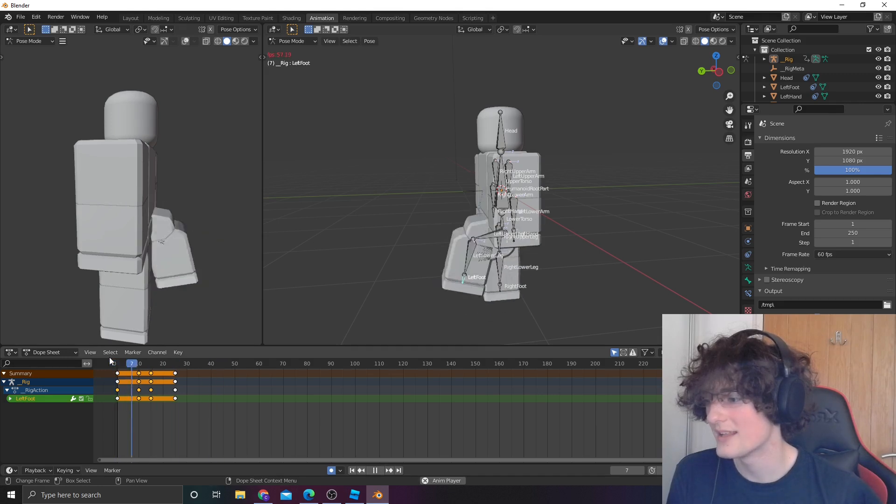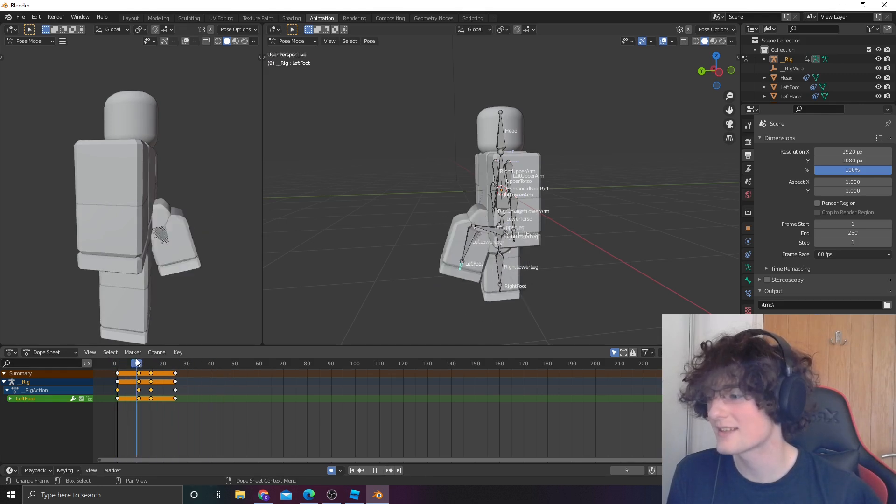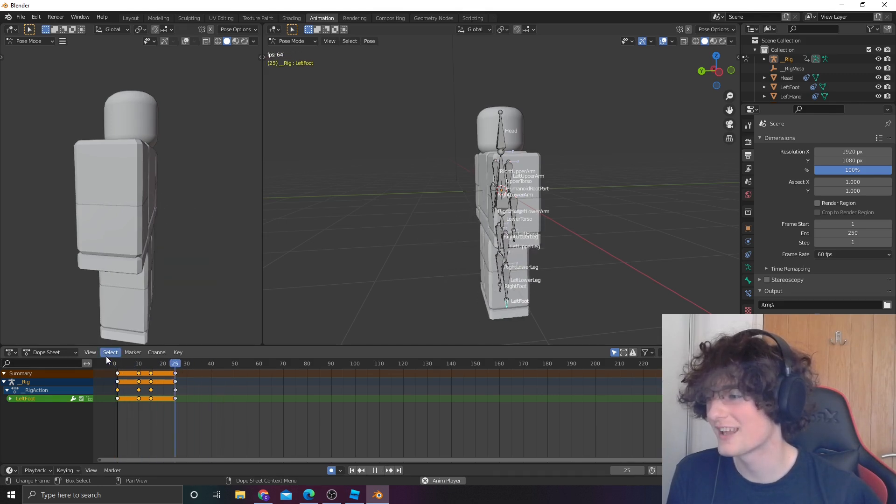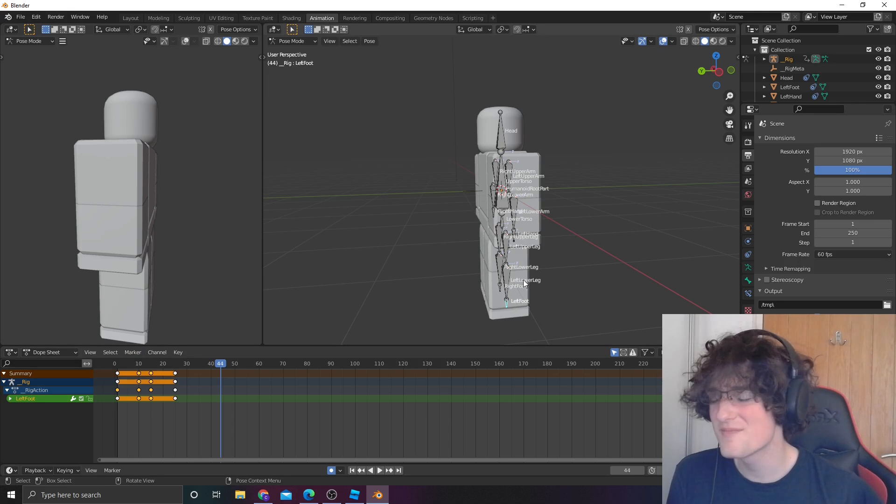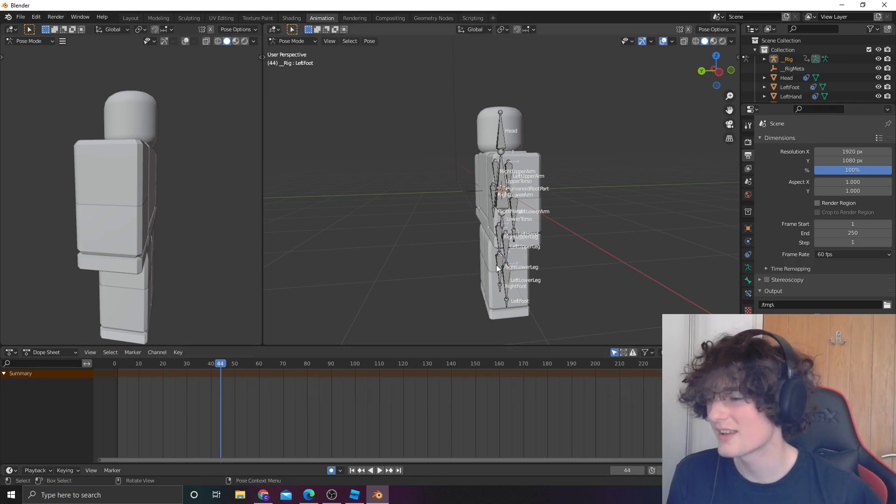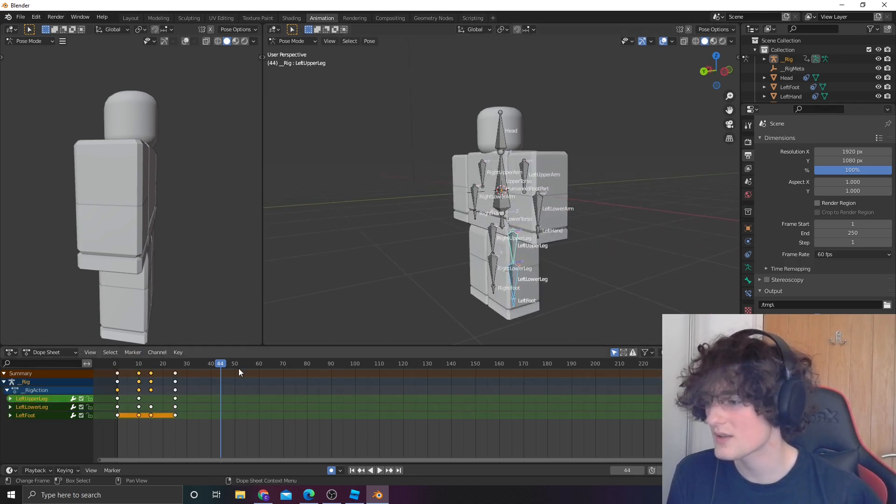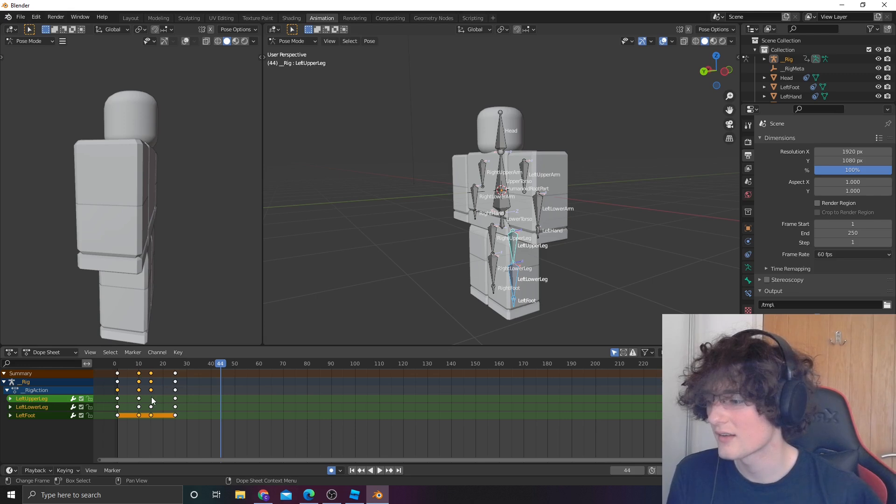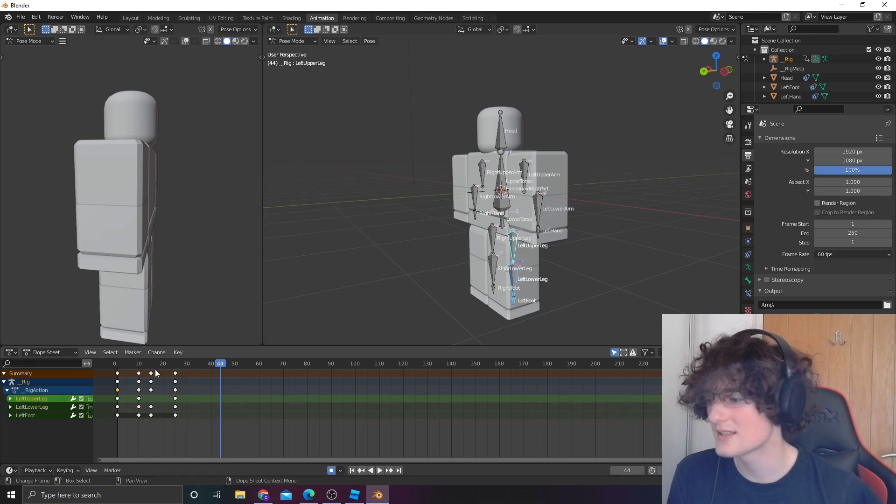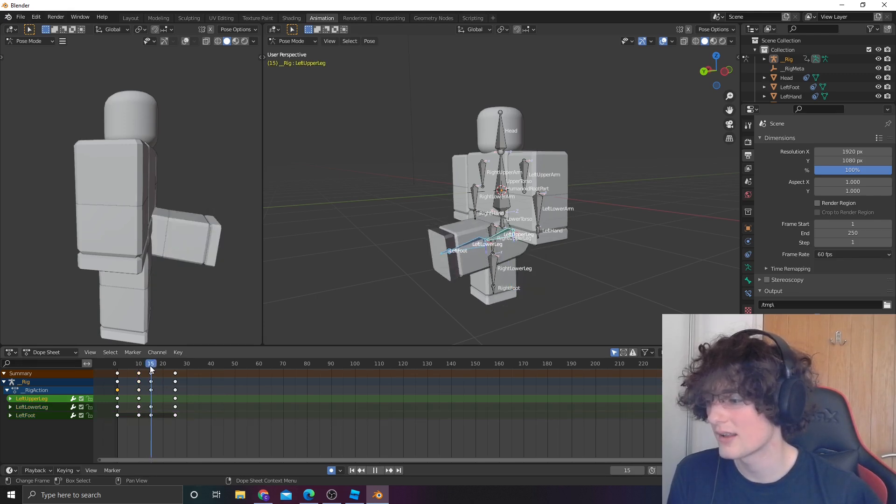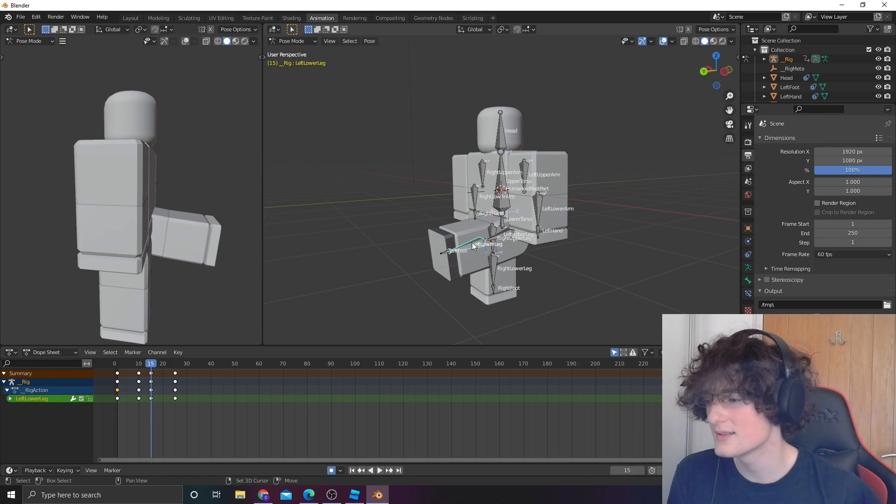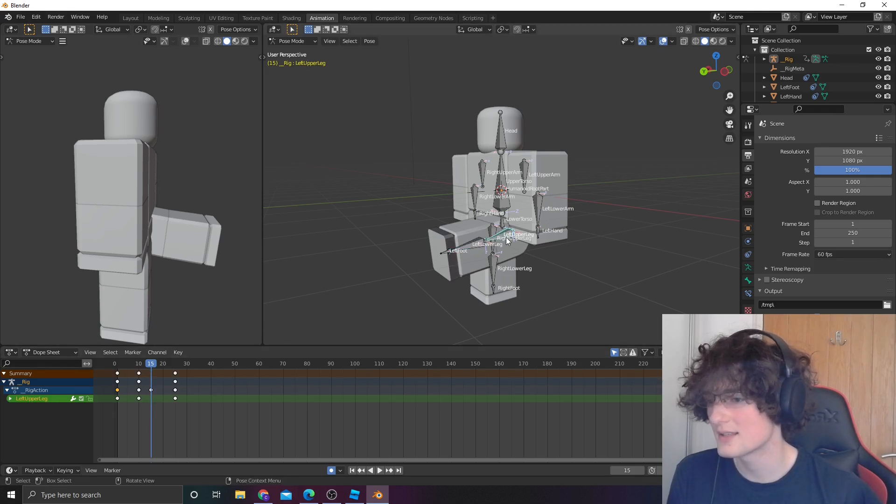But it does do the kick. Might be worth, actually, real quick, if we go into the entire leg, there's an issue here. There's something wrong here. Now, what part is that? It's not that part. It's this part.